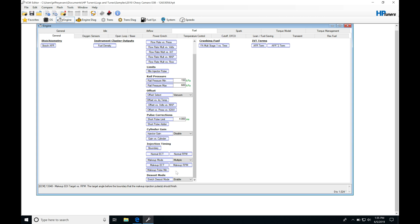The next parameter we're going to take a look at is our descent mode. We can find it's going to be set to enable, and I highly recommend you disable this. What's going to happen is under full throttle conditions — if you're driving and you're in power enrichment, and you're commanding your EQ ratio under power enrichment for, let's say, 12 to 1 air fuel — if you've tuned to your mass airflow curve and tuned your volumetric efficiency table properly, you're going to be hitting that required or desired air fuel.